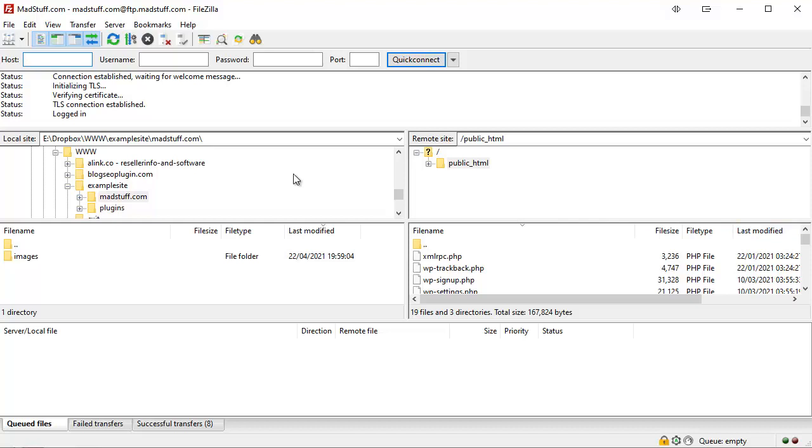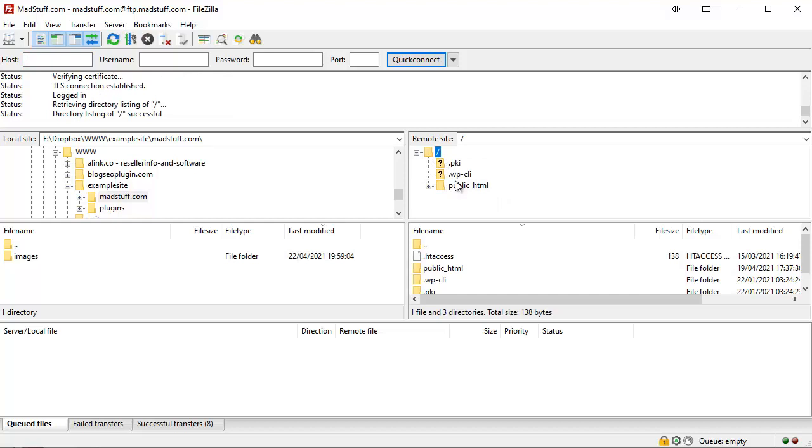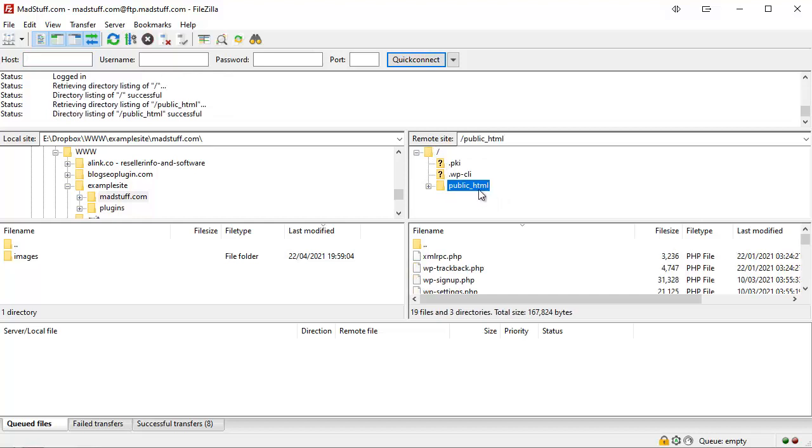Now basically what we have here is on the left we've got our local computer and the different folders and files that we have available on our computer, and on the right we have the same thing for our web server.